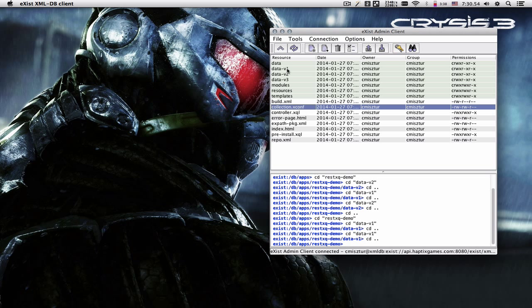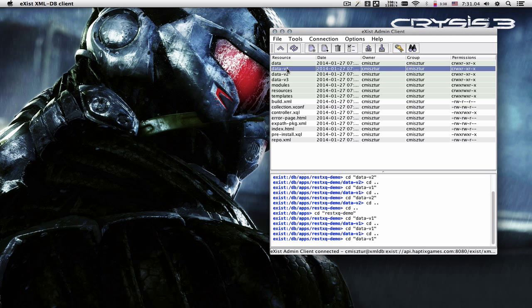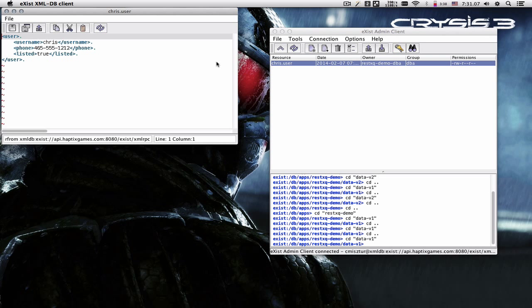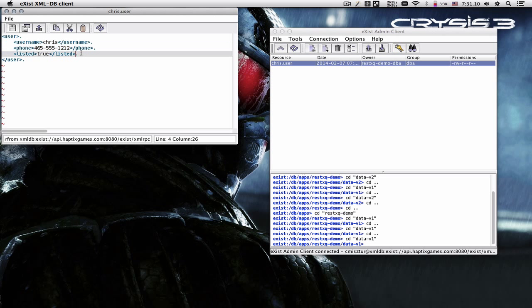For the demonstration, we're going to use an HTTP client to register a new user, which will register the username and password inside of Exist, as well as create a user file with the username, phone number, and whether the phone number is listed or not.